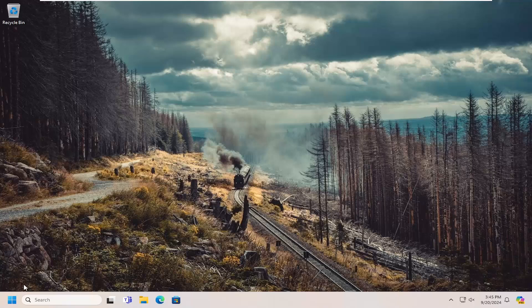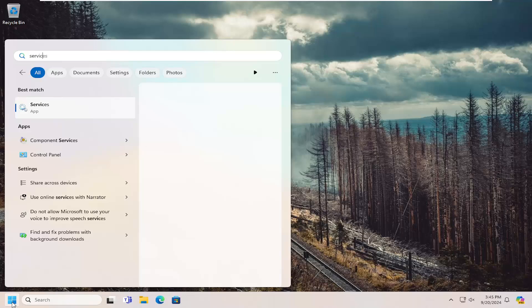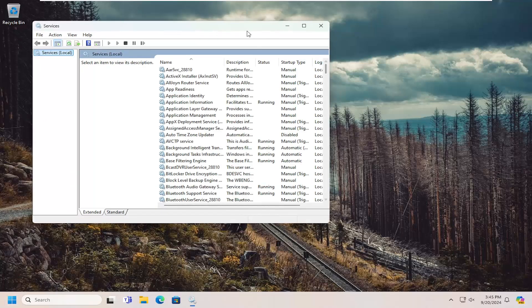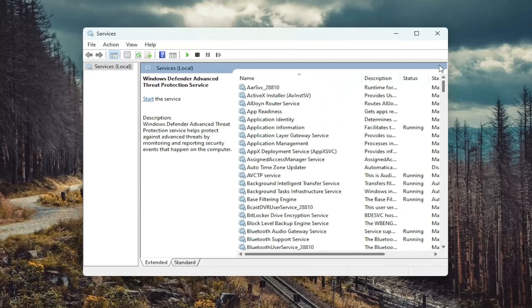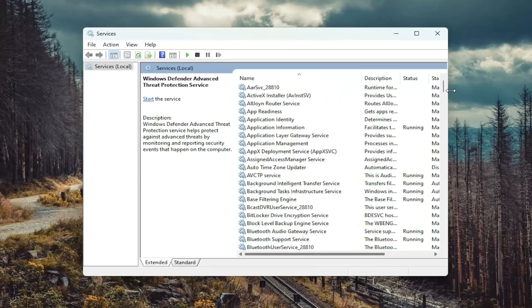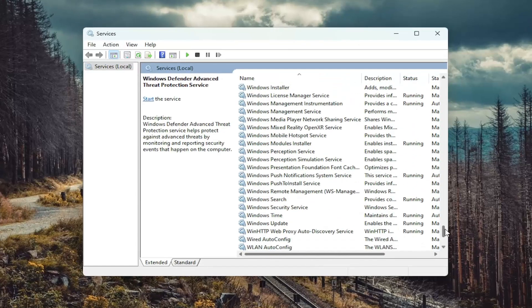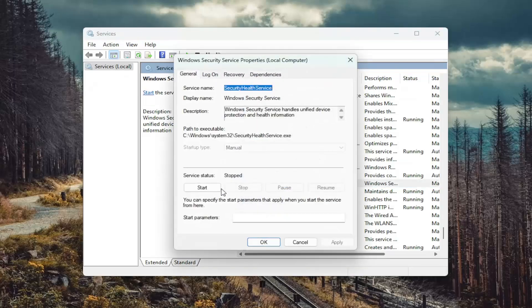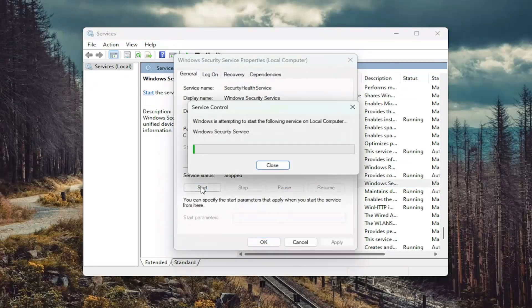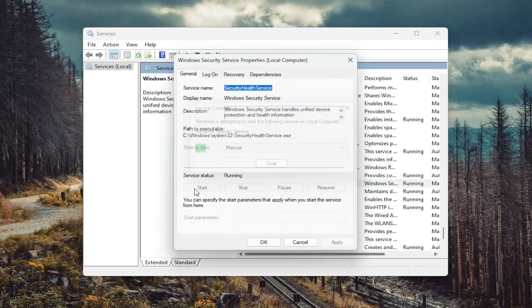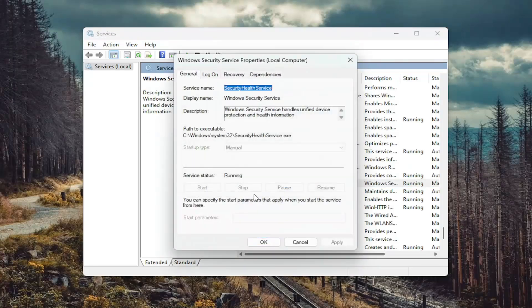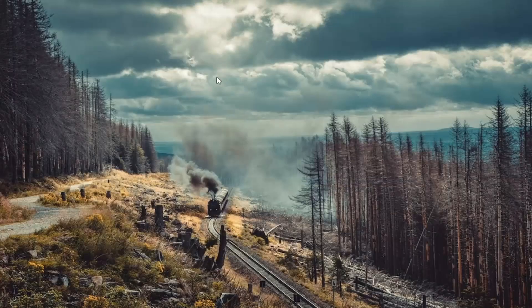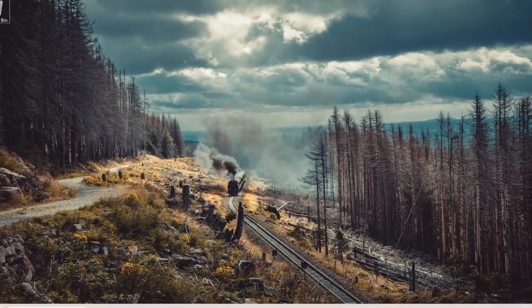First thing we're going to do is open up the search menu, search for services, best match services. Go ahead and open that up. Now that we're in here, you want to go down to the Windows Security Service and double click on it. Go ahead and start the service. If it was already running, you may want to stop and then start it up again, and then select OK. Close out of here.